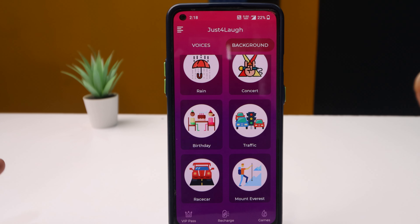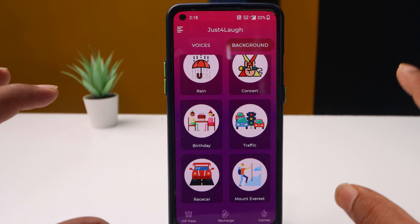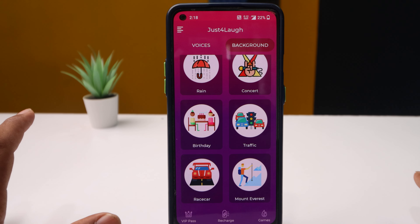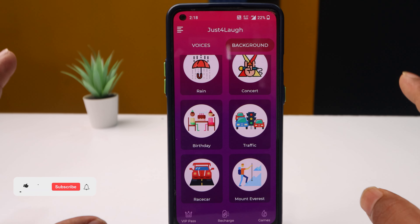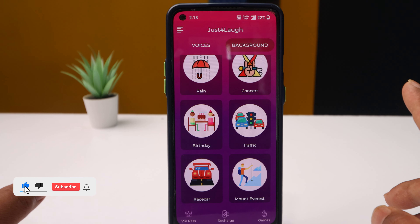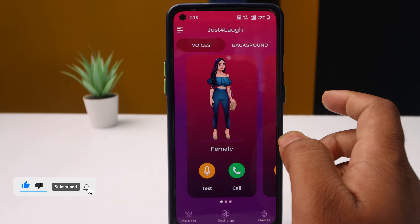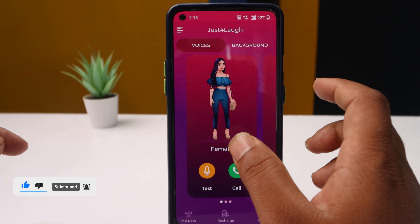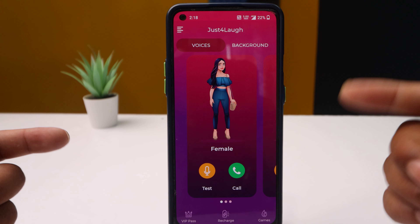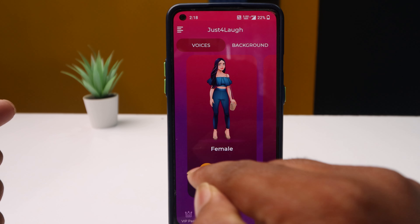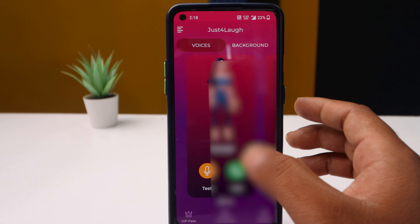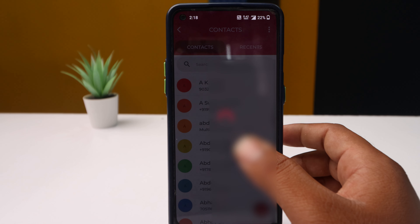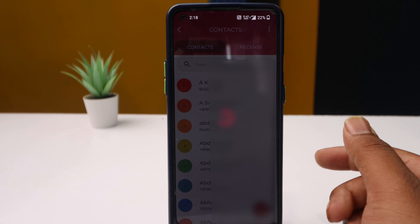If you click on the best feature in this app, you can set a background. Click on the test button to create a call. Click on the content button — you can change the voice using the text button and the correct features in this app.